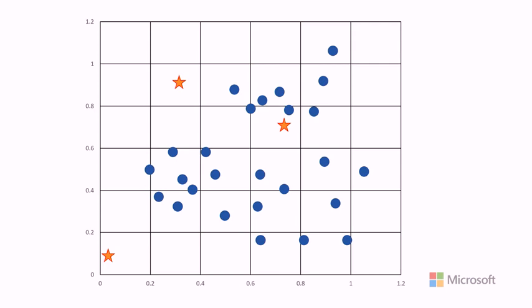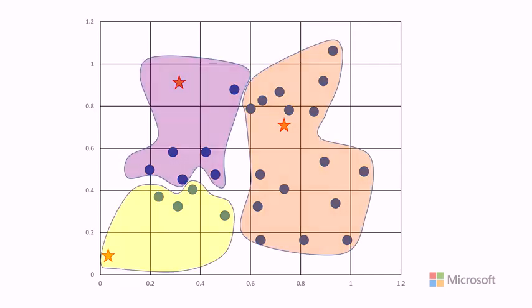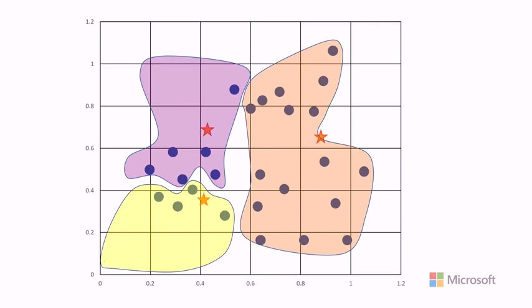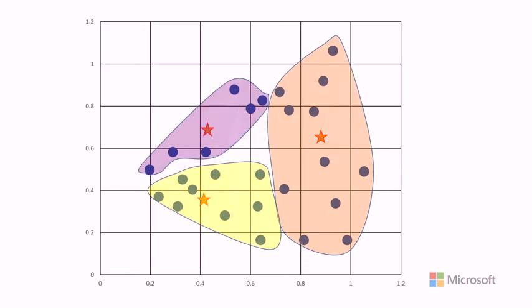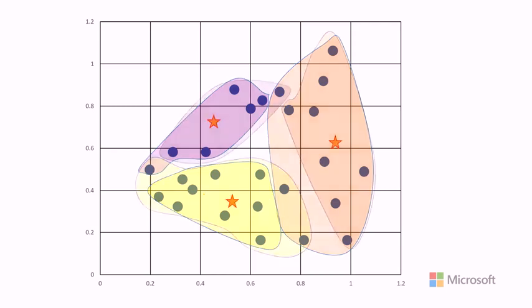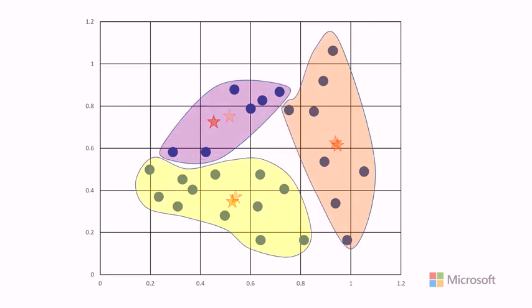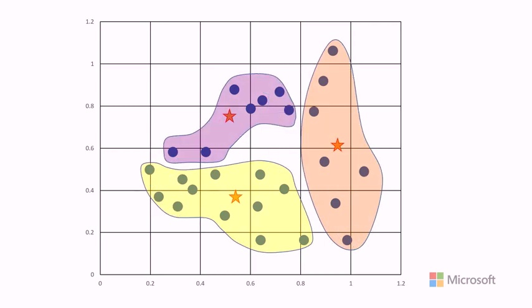Next we identify which of the three centroids each point is closest to and assign the points to clusters accordingly. Then we move each centroid to the true center of the points in its cluster and reallocate the points based on their nearest centroid. We just repeat that process until we have nicely separated clusters.